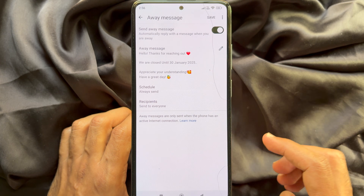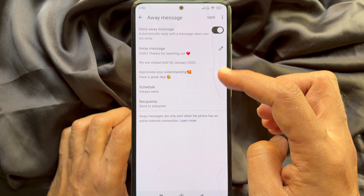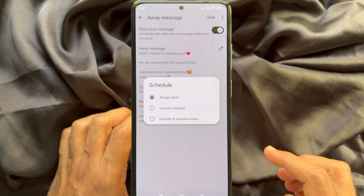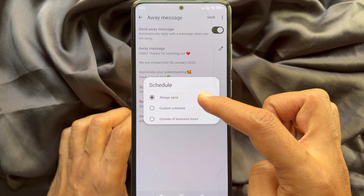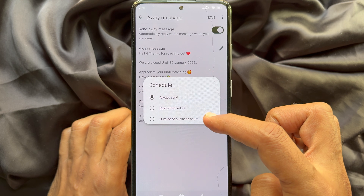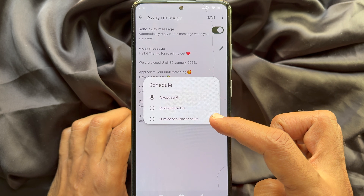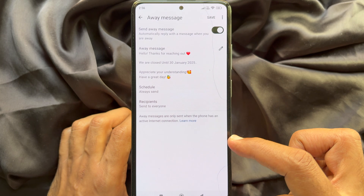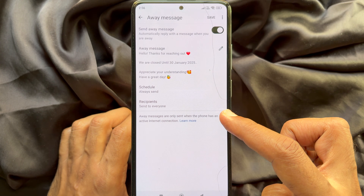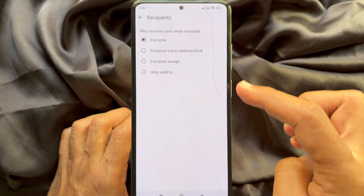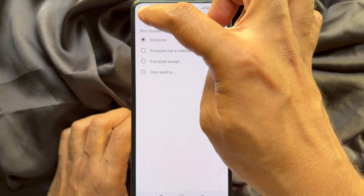Under schedule, choose when to send the auto reply. You can set always send, custom schedule, or outside of business hours. For recipient, you can choose everyone.